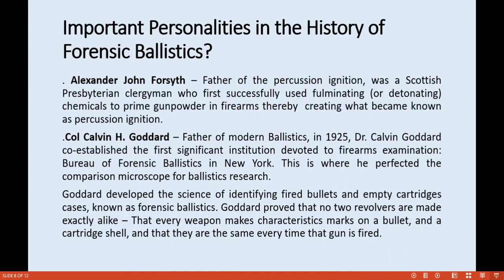The second personality is Colonel Calvin H. Goddard. He is considered the father of modern ballistics. In 1925, Dr. Calvin Goddard co-established the first significant institution devoted to firearm examination, called the Bureau of Forensic Ballistics in New York. This is where he perfected the comparison microscope for ballistic research. Goddard developed the science of identifying fired bullets and empty cartridge cases. He proved that no two revolvers are made exactly alike, that every weapon makes characteristic marks on a bullet and cartridge shell, and that these marks are the same every time the gun is fired.